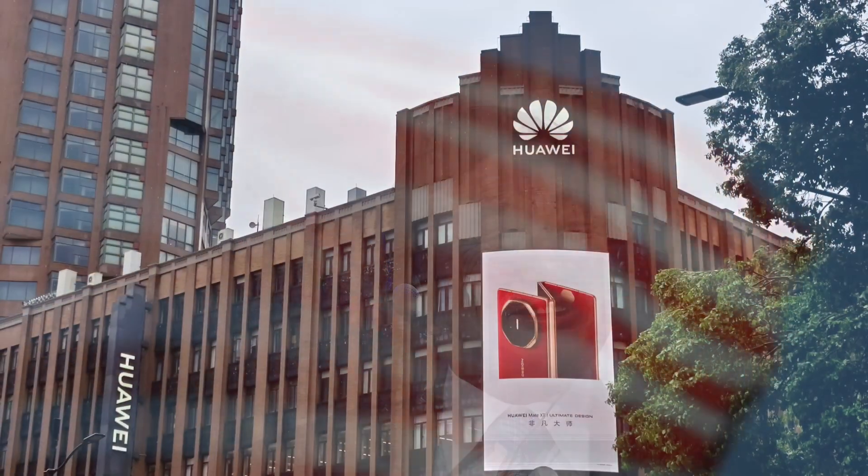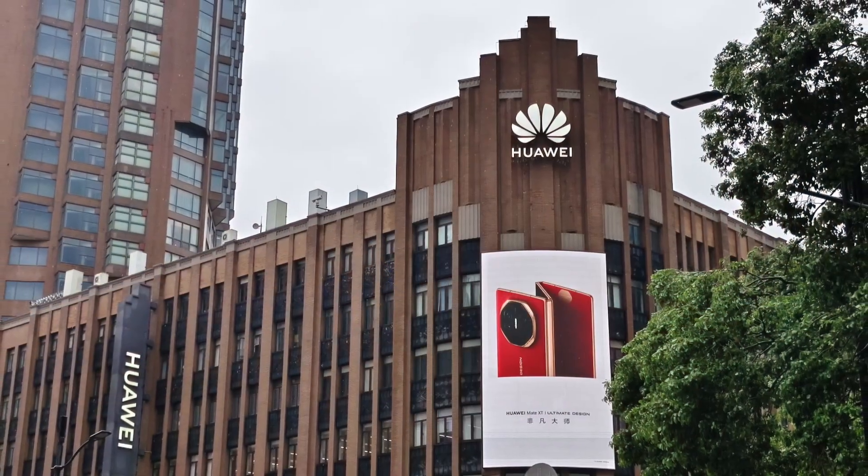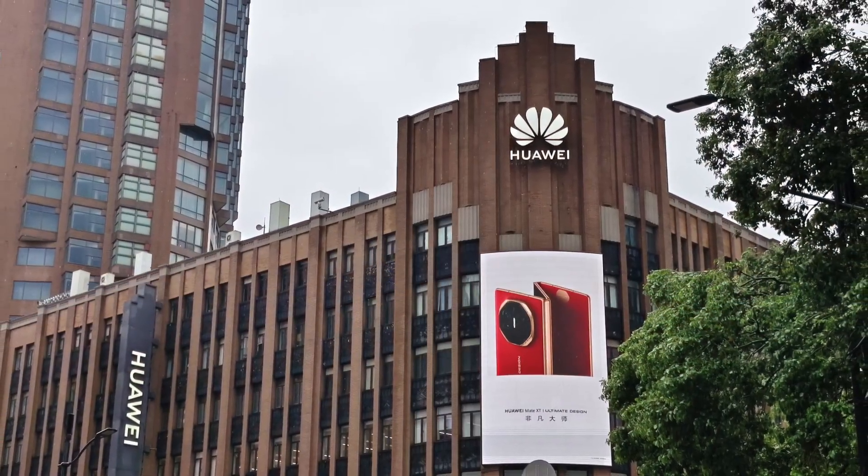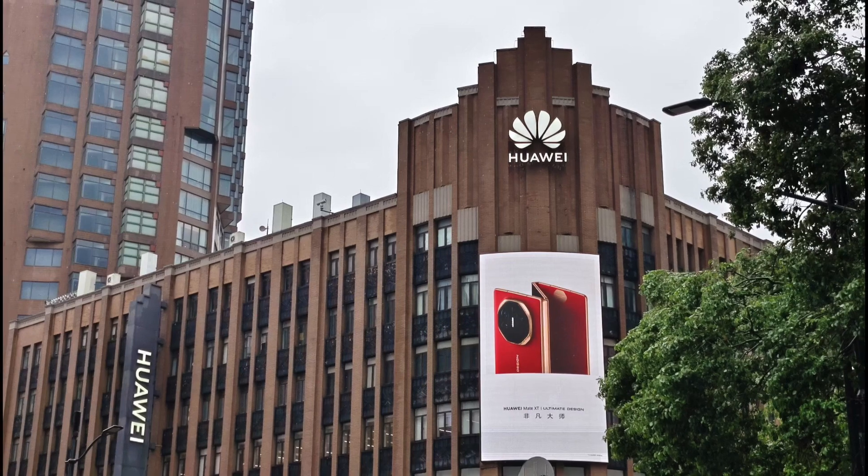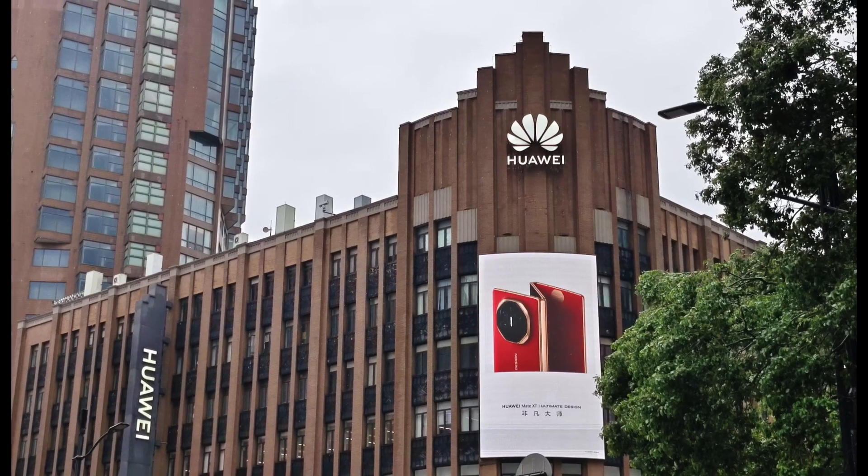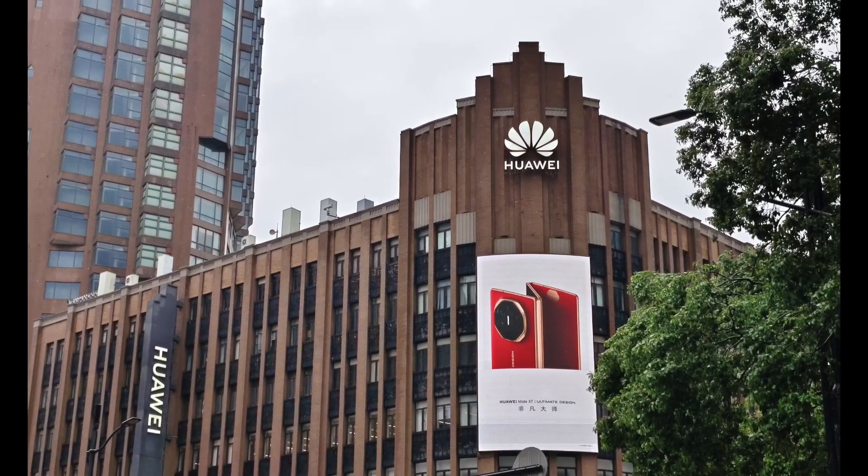Many of you remember the headlines, the U.S. sanctions hitting Huawei, cutting them off from crucial American technologies, including Google mobile services. It was painted as a crippling blow to Huawei's global smartphone ambitions. And for a moment, it looked like it. But what the world didn't fully grasp was that this wasn't just a crisis. It was the ultimate catalyst.